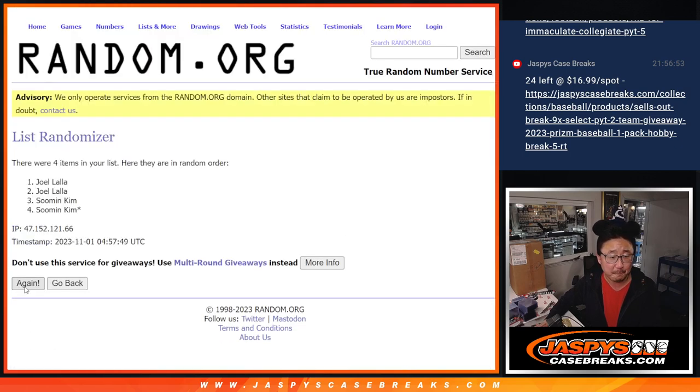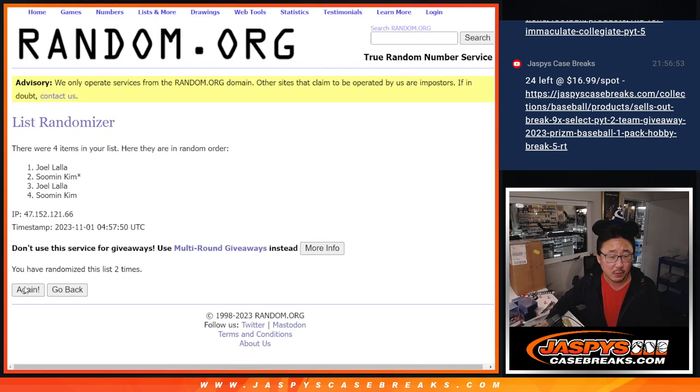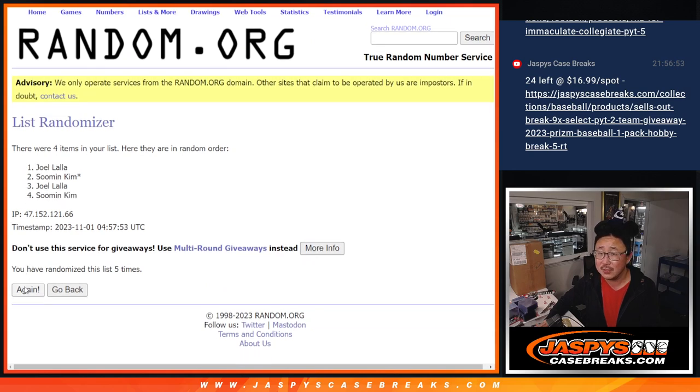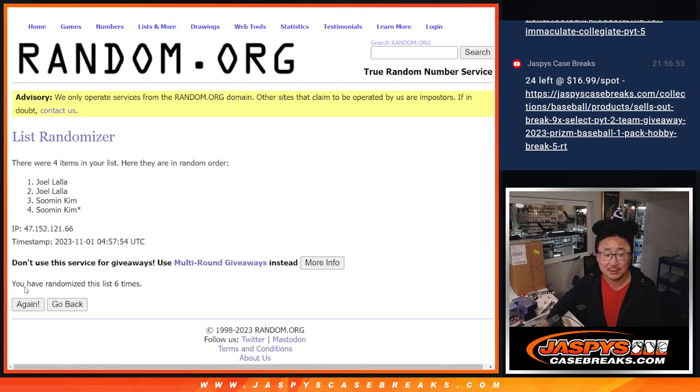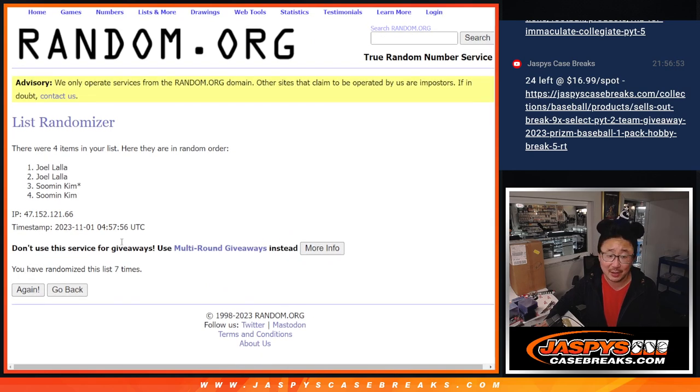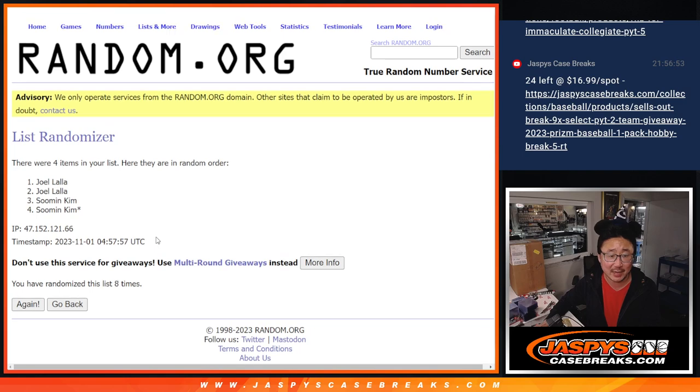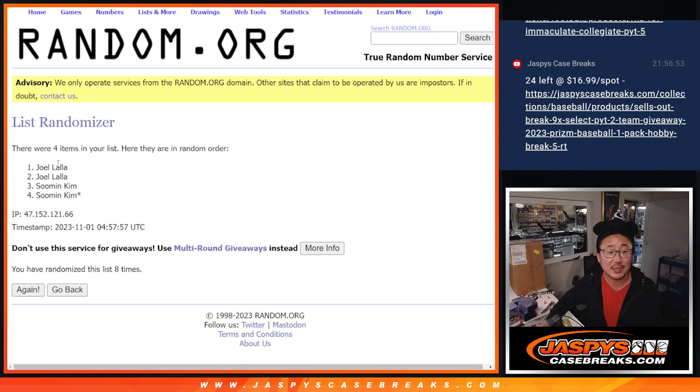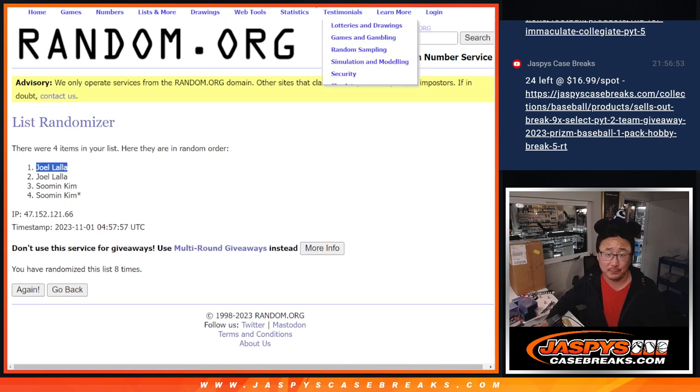One, two, three, four, five, six, seven, and good luck. Eighth and final time, and it's going to go to Joel.